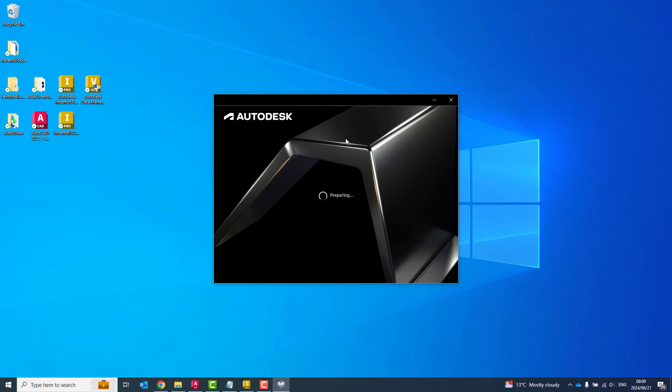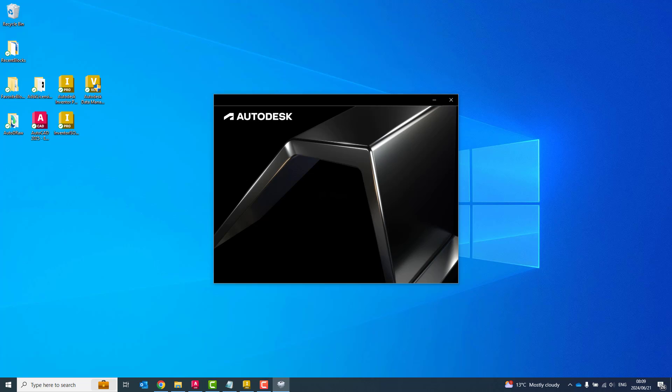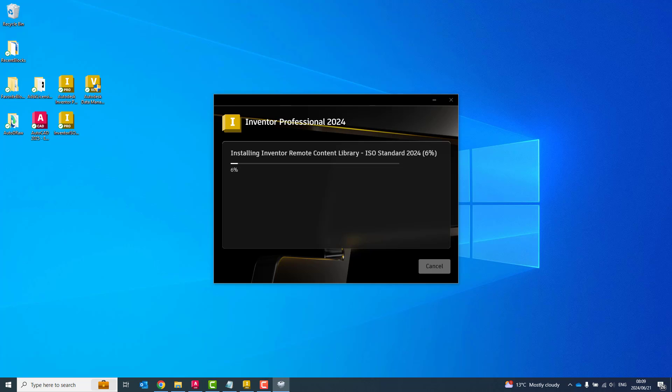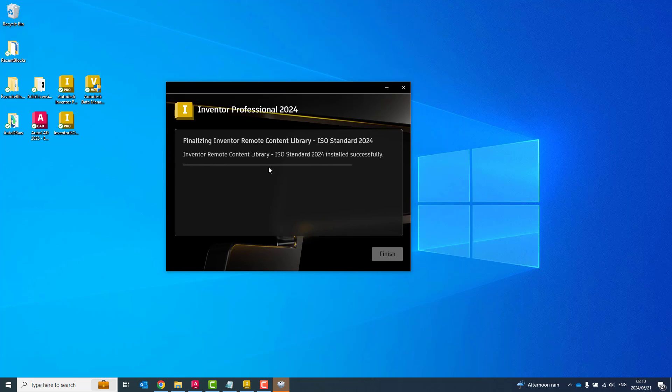And this is the usual Autodesk installation dialog box you will see. And when you're ready, you can click on Install. Once it goes through the installation process, it'll give you the Finalizing Inventor Remote Content Center Library. And once done, finish, I can go to where the files have been saved.